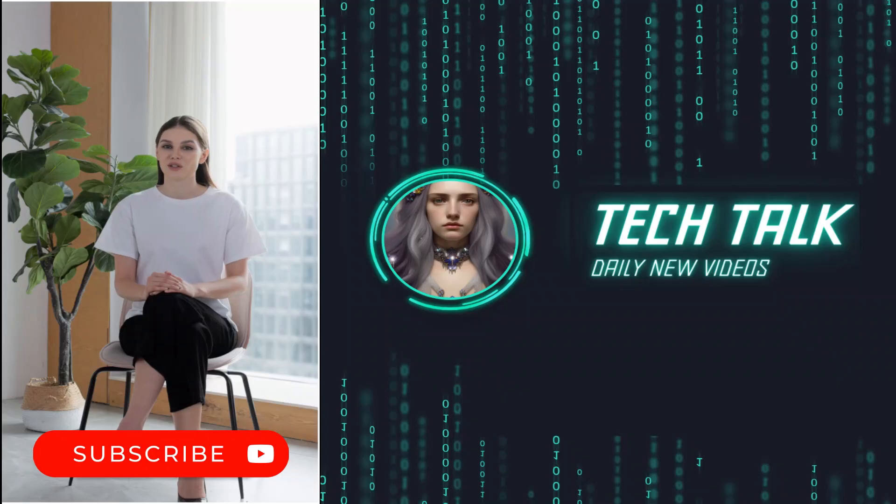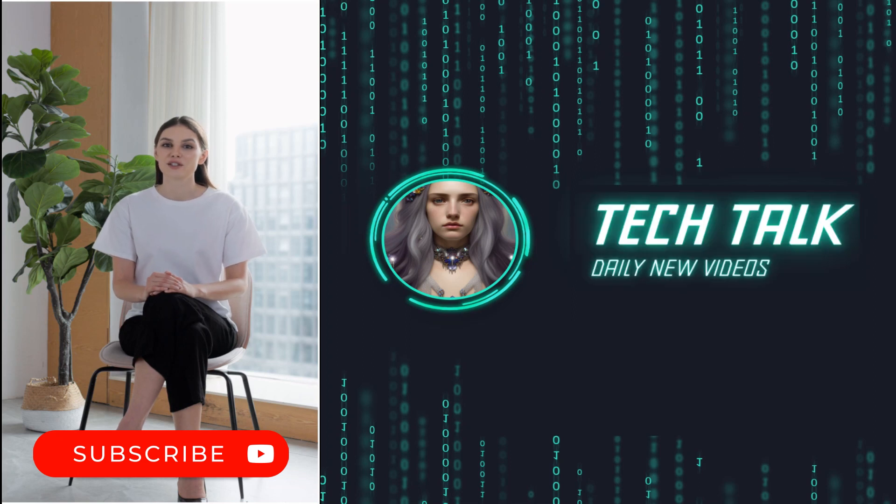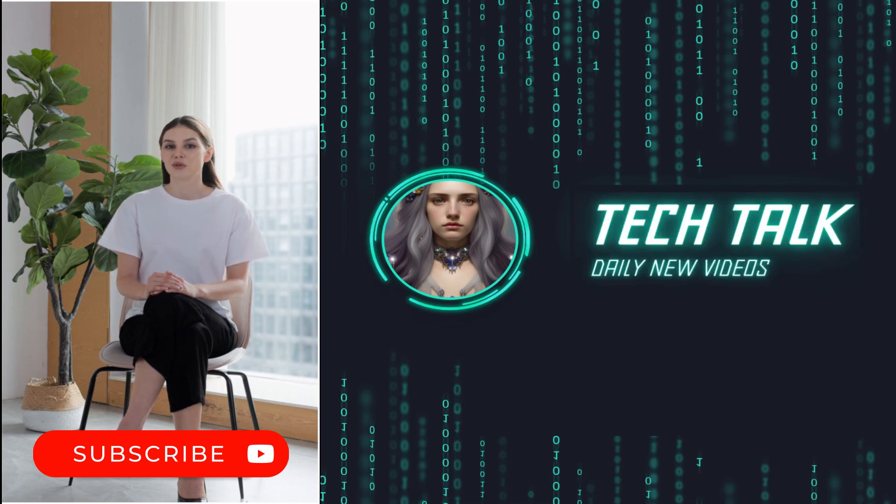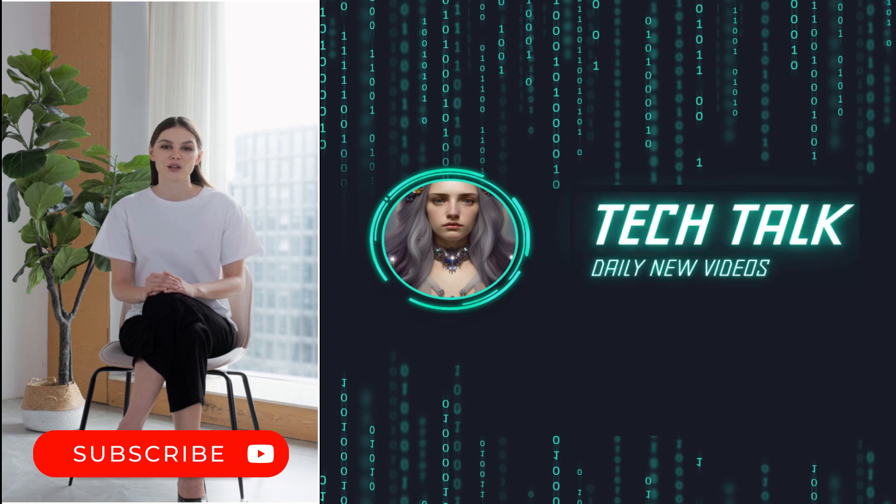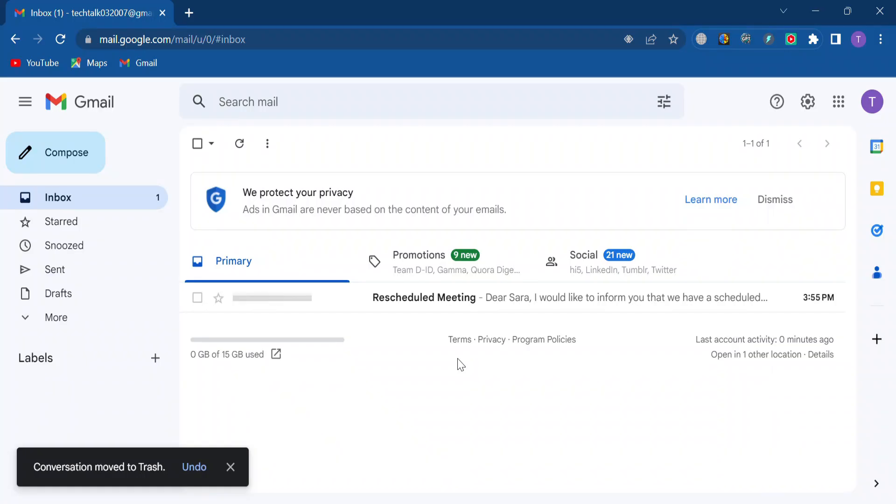Our third helpful extension is ChatGPT Writer. It can help you compose and reply to emails and I'll show you how it works. As you can see, I have an email request from someone at my company.